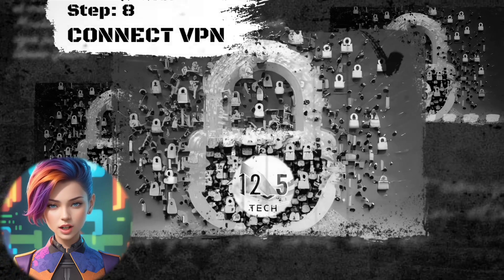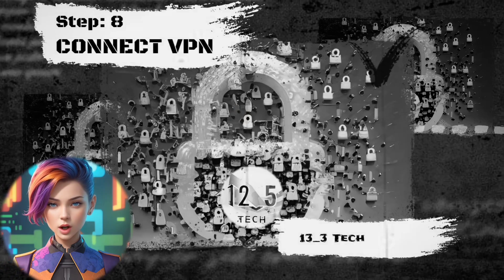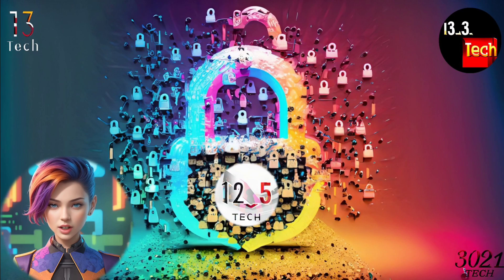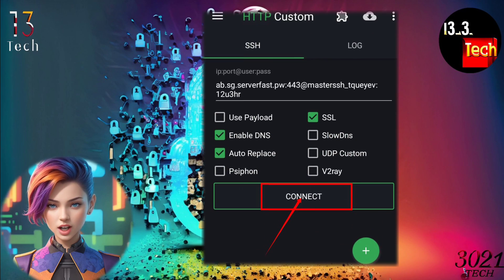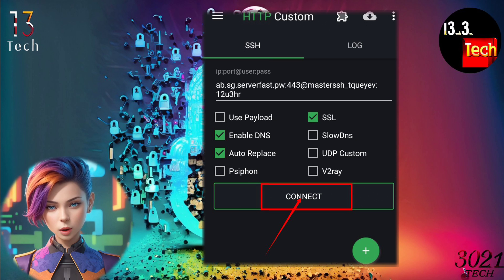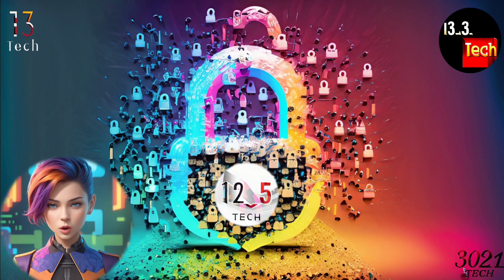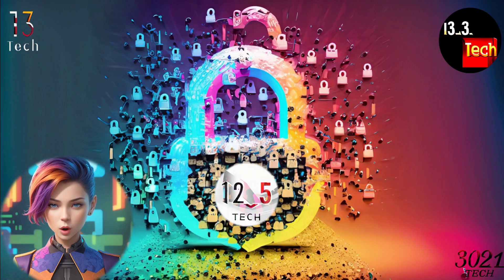Step 8: Connecting to VPN. With everything in place, you're ready to connect to the VPN. Tap on the connect button to initiate the VPN connection. Your secure browsing experience is just a tap away.